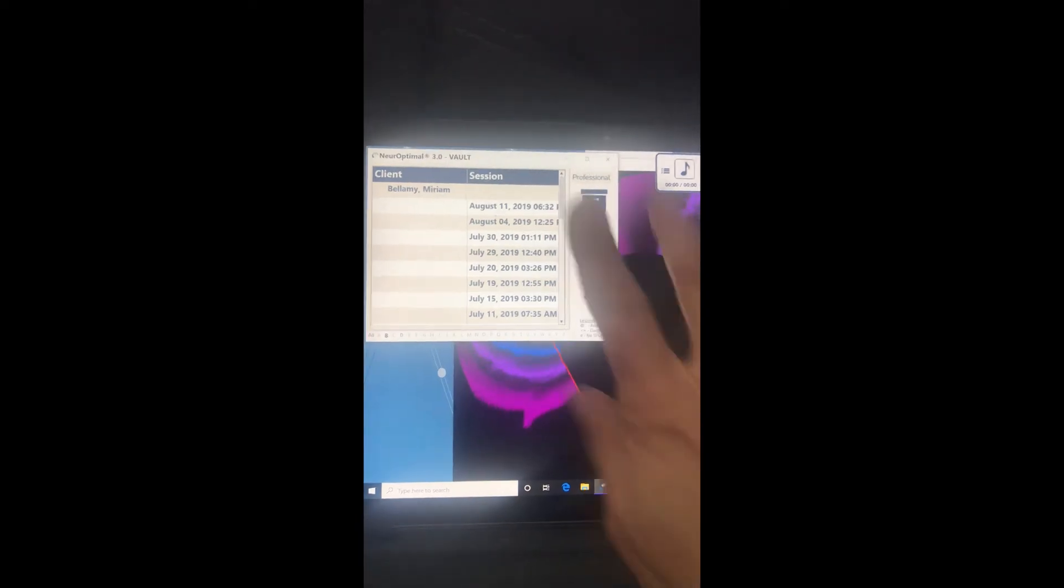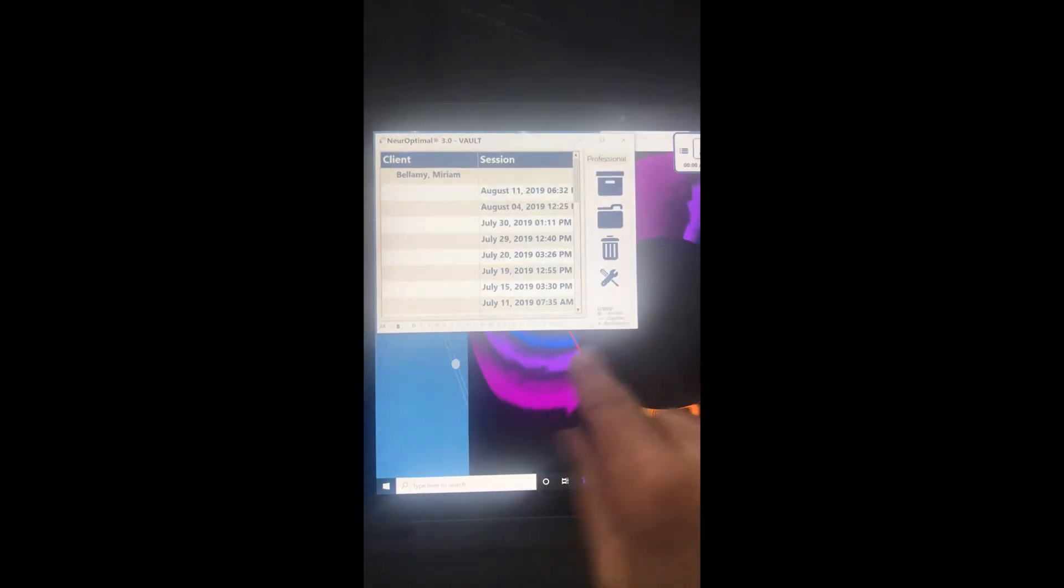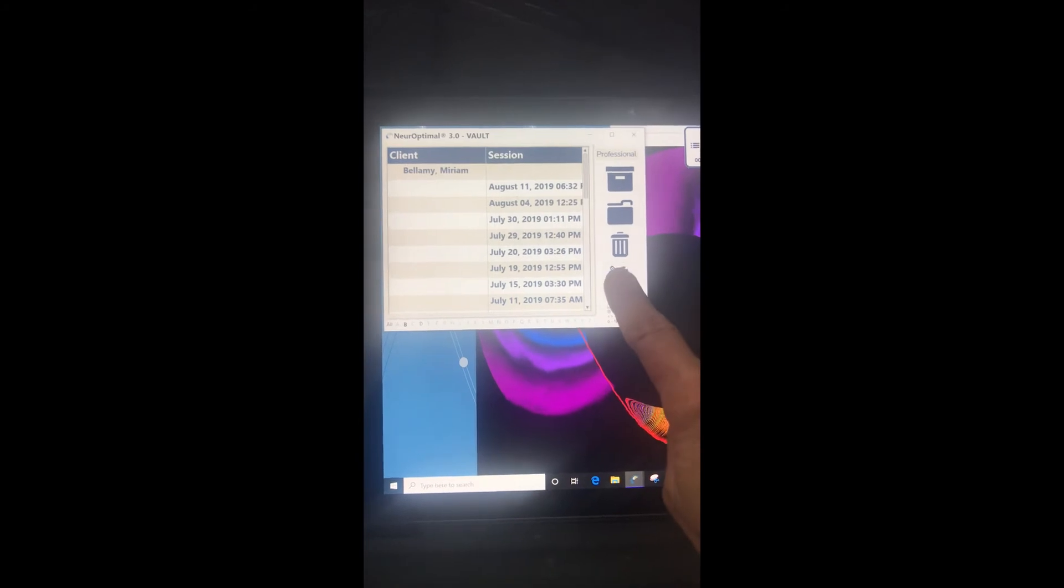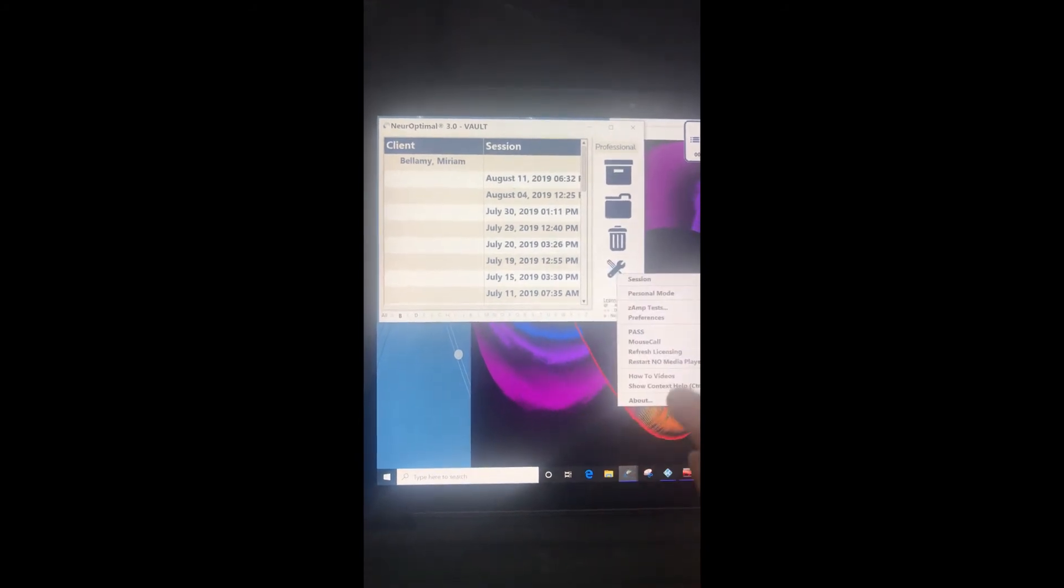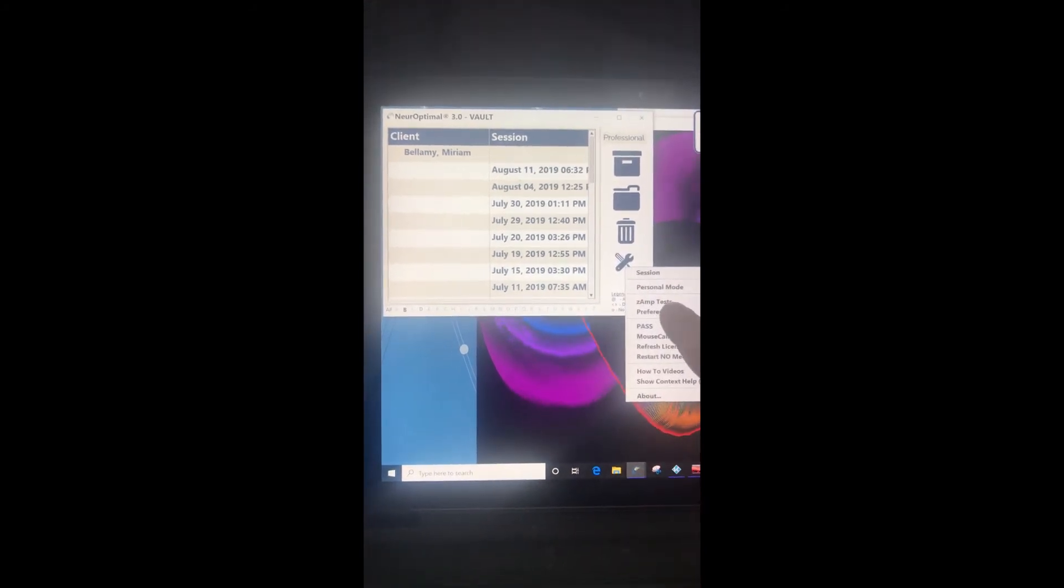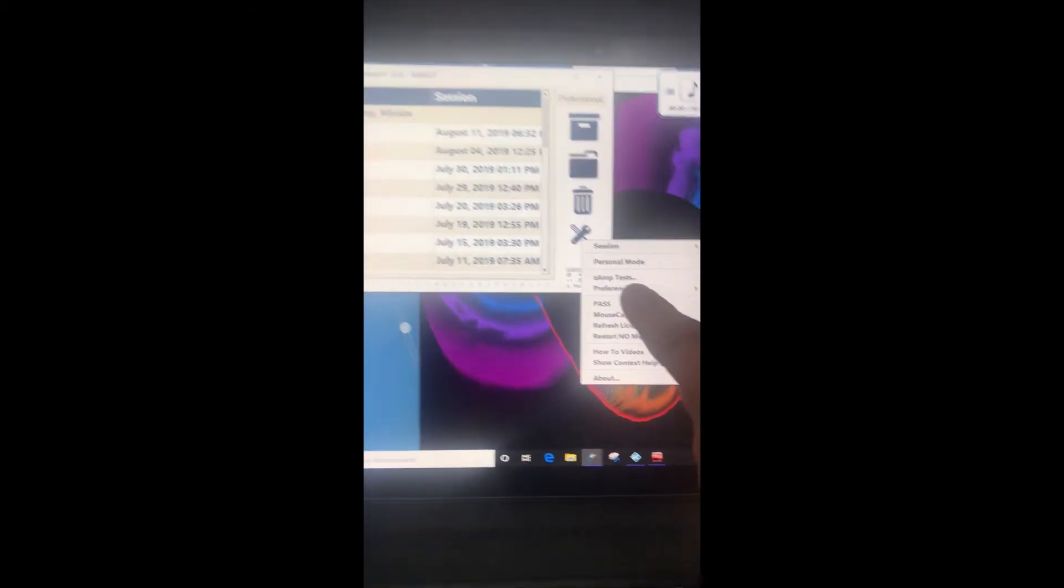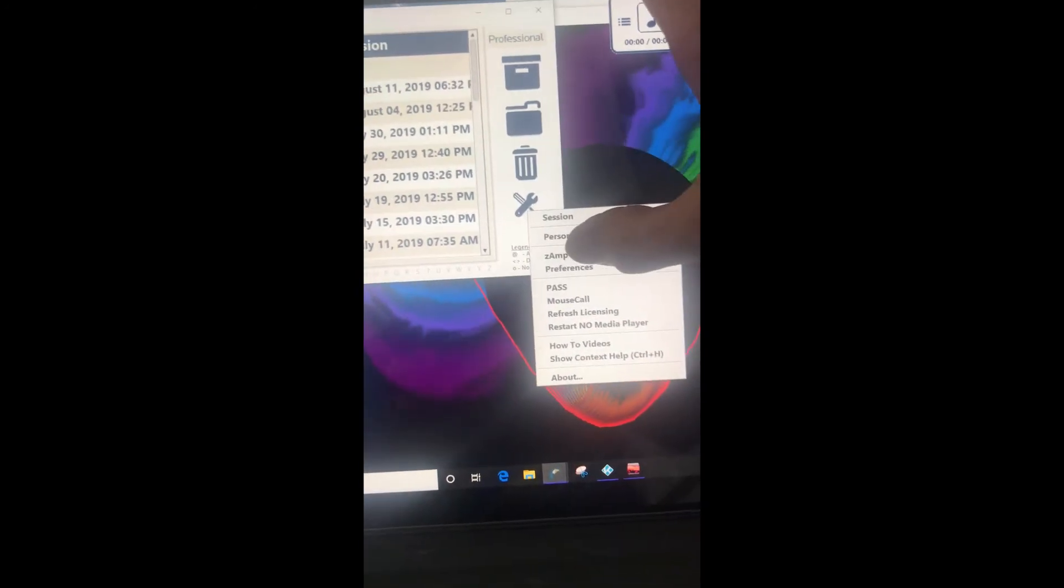In order to test the sensors, you'll go into the vault and touch and hold the tools. Where it says z-amp tests, that's what you want to tap. Your z-amp will need to be plugged in because it does initiate the z-amp once you start any of this.